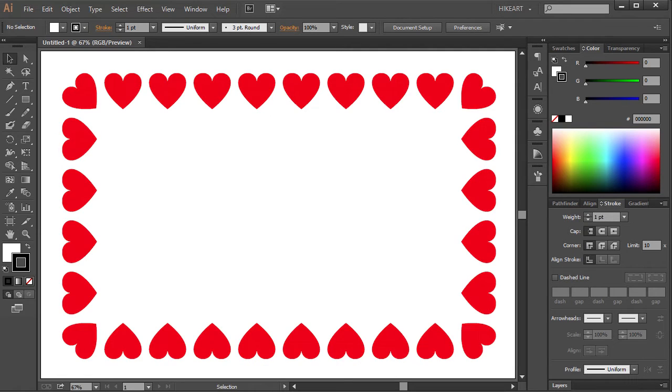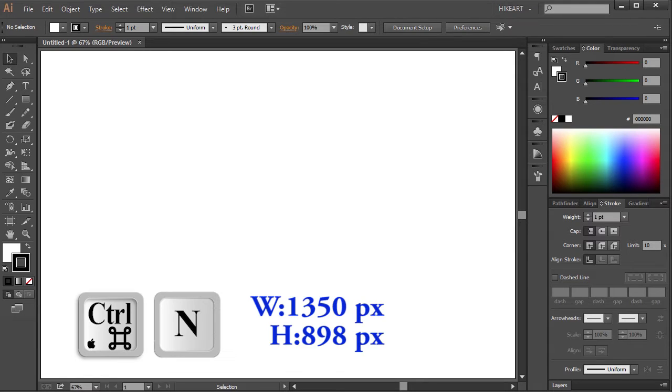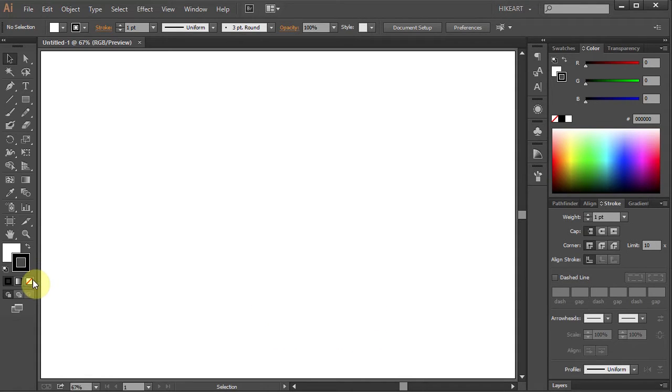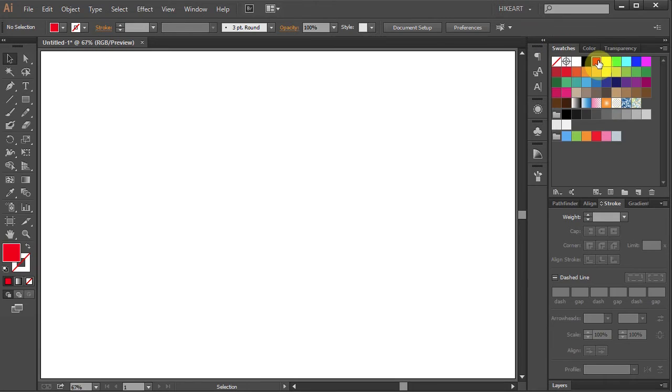Hello, today I'm going to show you how to create a heart pattern brush. First open a new document, change the stroke to none and the fill to red.